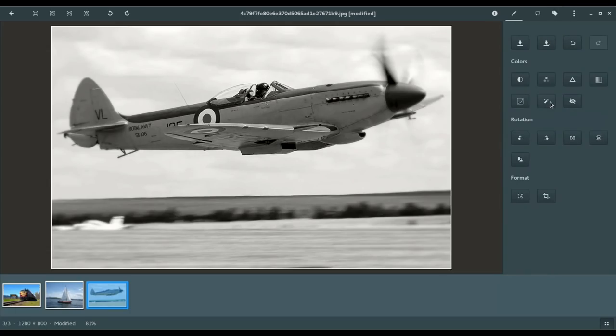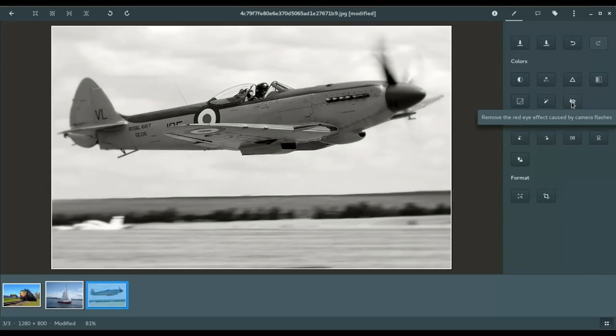And then, lastly here, we have red eye removal. Now, if this was an image of a person, sometimes you'll see red eye due to the flash, and this would allow you to go in and quickly remove red eye.